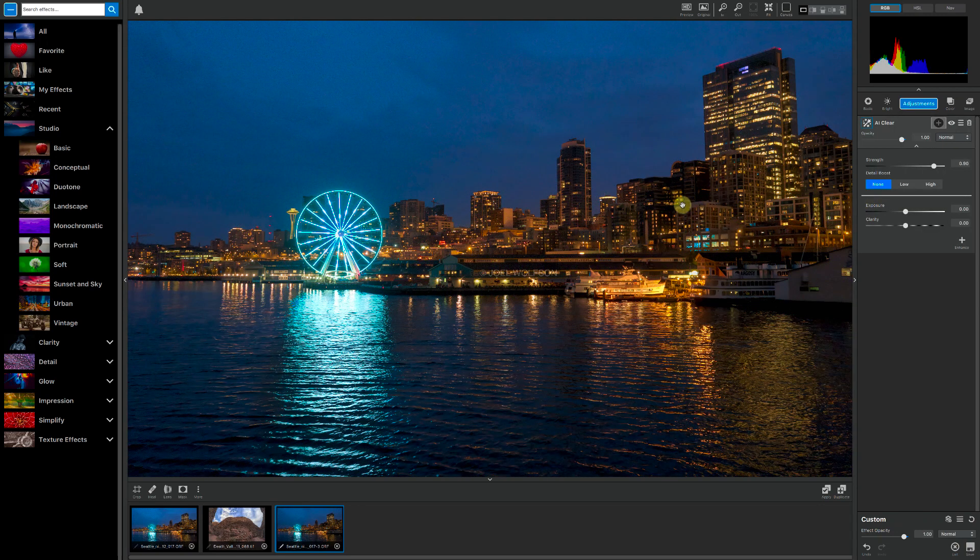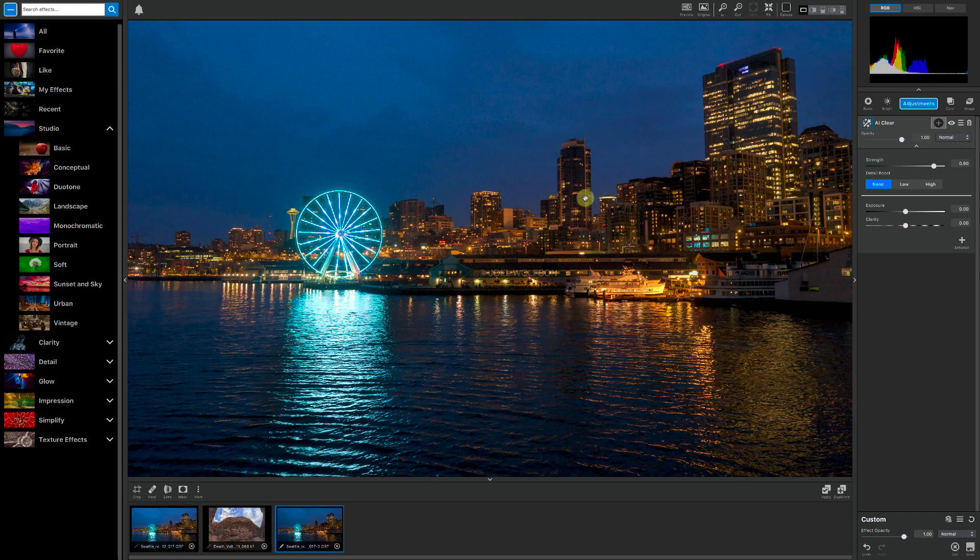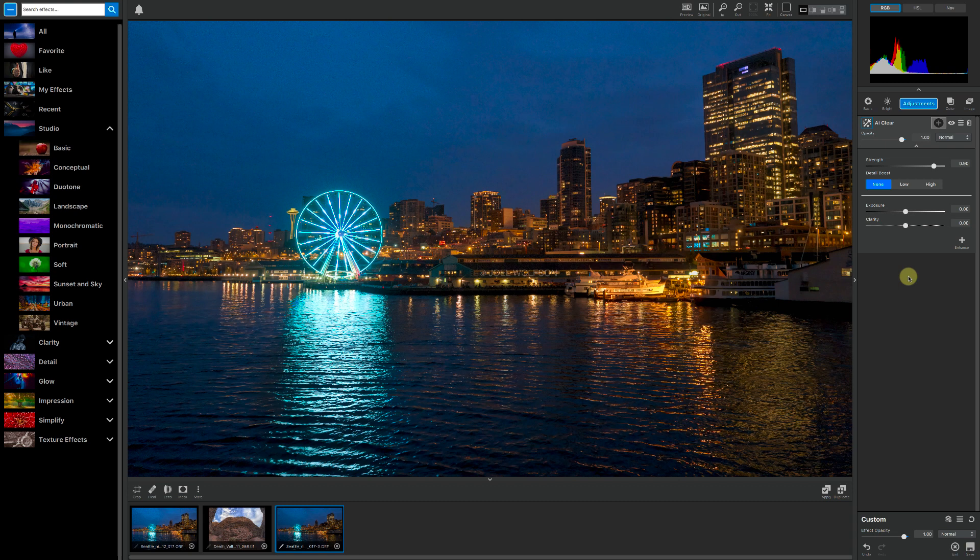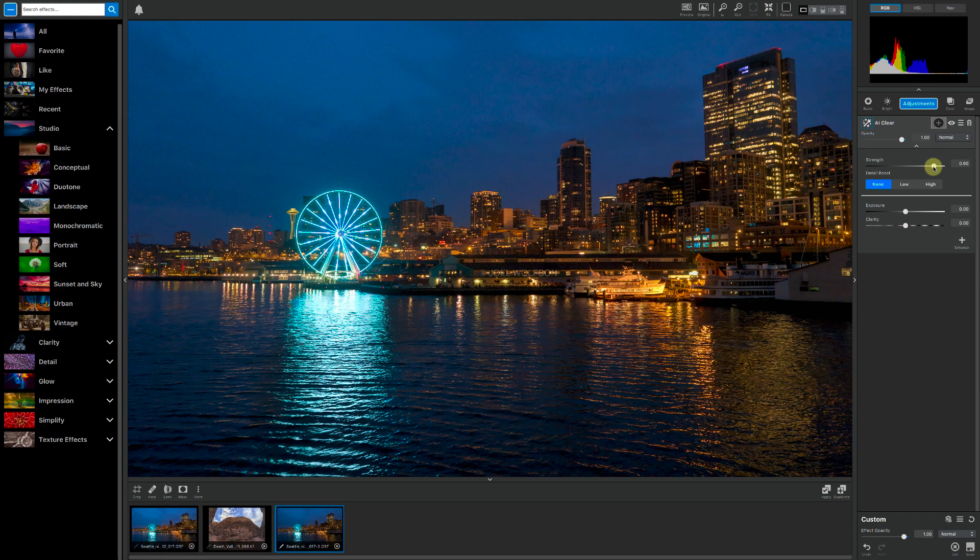So it cleared it up, and you can see it still retained all the detail. Really all I have left to do is some minor adjustments. And if you notice, over on the right here where you see the controls, the main control is this slider. I found that strength of 90%, which is what it defaults to, works great.